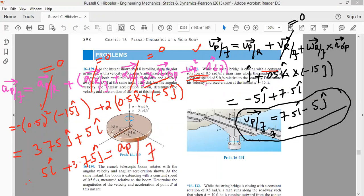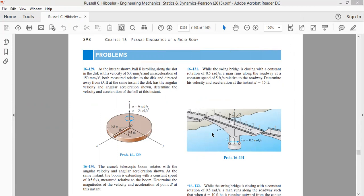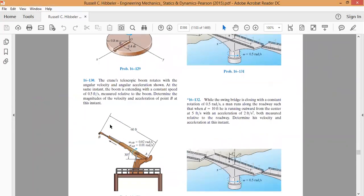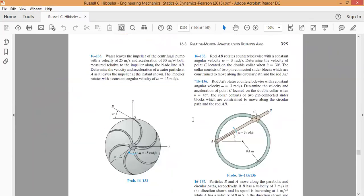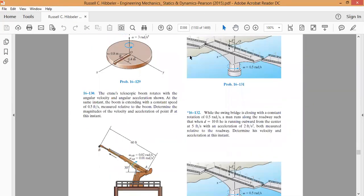This is the acceleration of the person as observed from the ground. I want students to solve the remaining problems as exercises. Tomorrow we will solve a few more problems and then move on to three-dimensional kinematics of rigid bodies. Thank you very much.